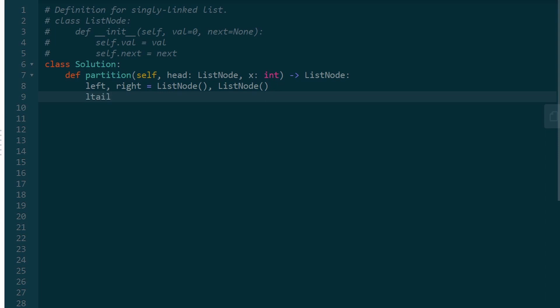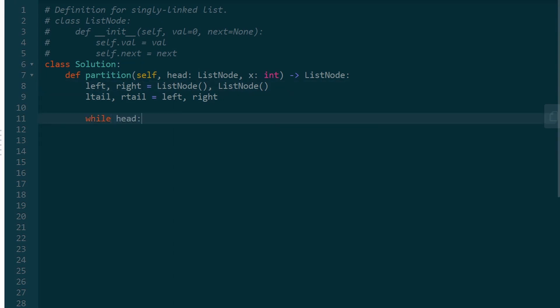I'm also going to have tail variables, so left tail and right tail, which are always going to be pointing at the last node in our left and right list. So we can easily add an element to the end of each of these lists. Basically, I'm just going to iterate through the entire input list. So while the head is not null, I'm going to check, is that head value less than x?